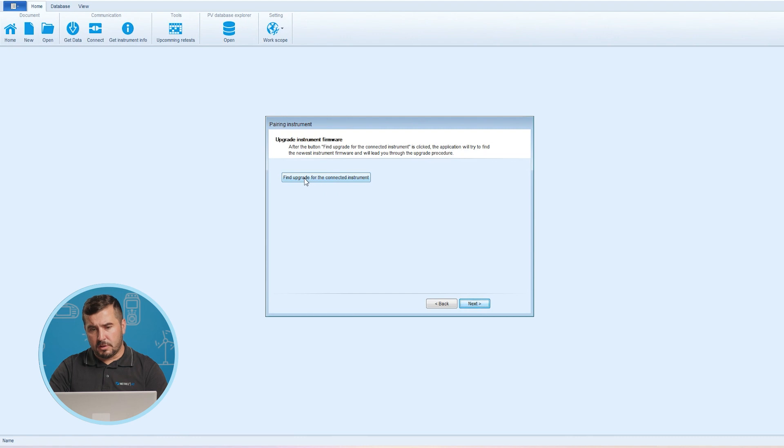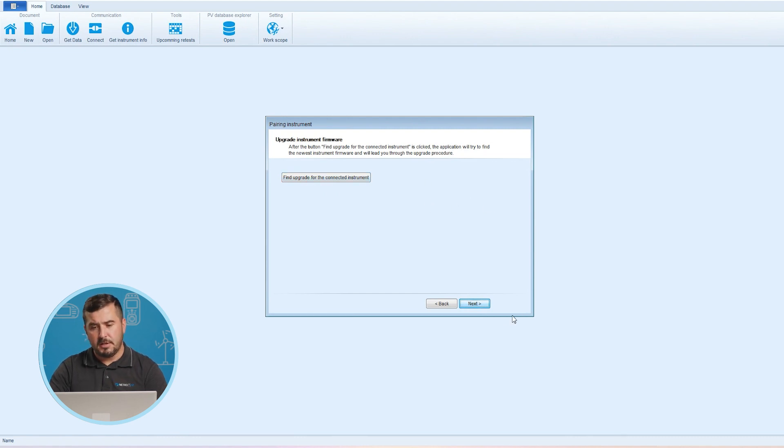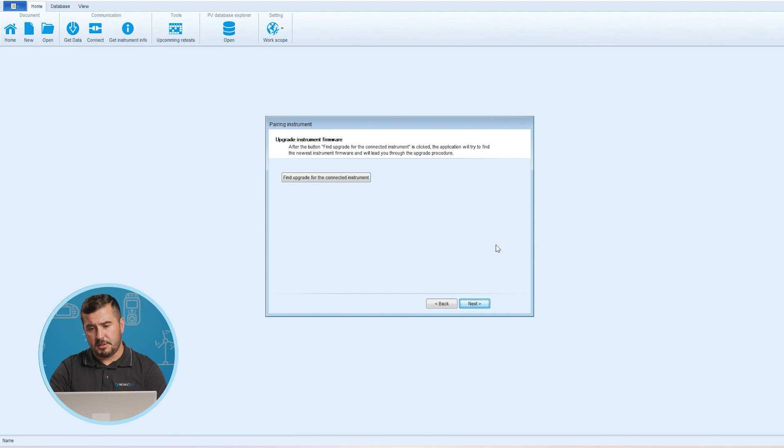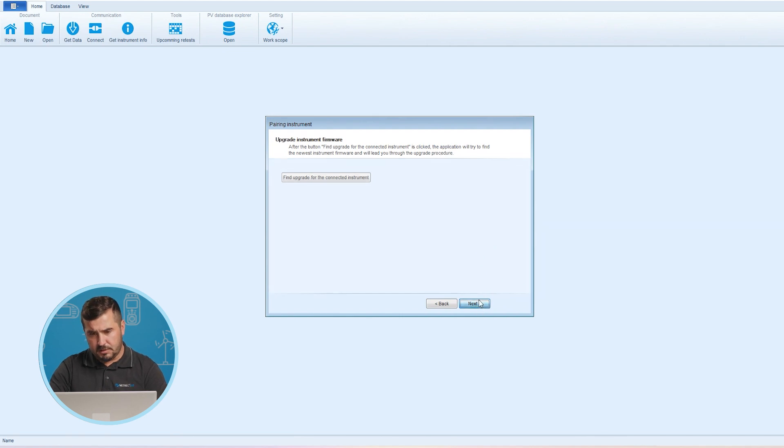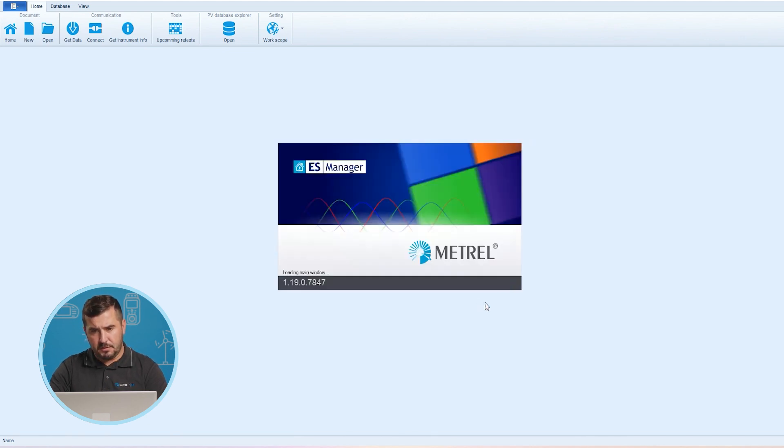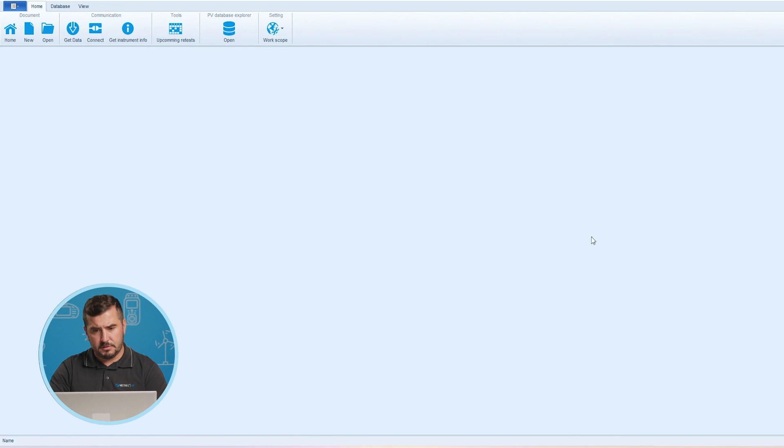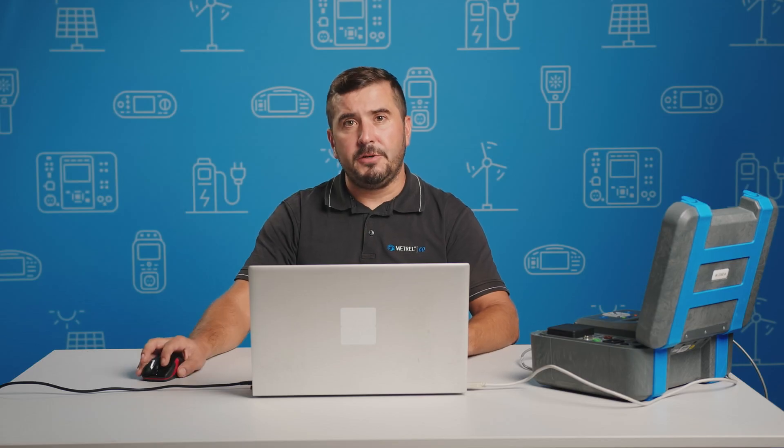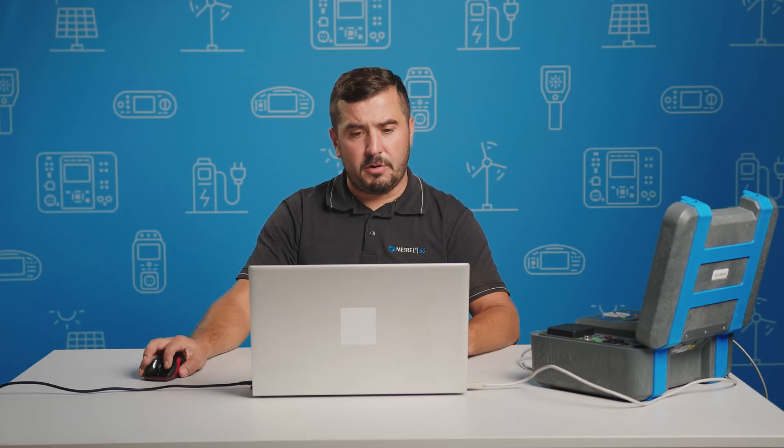We could search also for the upgrade of instrument firmware but as I know that the instrument has the latest firmware version, I will simply proceed with next and finish. This has now finished our PC software installation. Thank you for watching and see you in the next one.